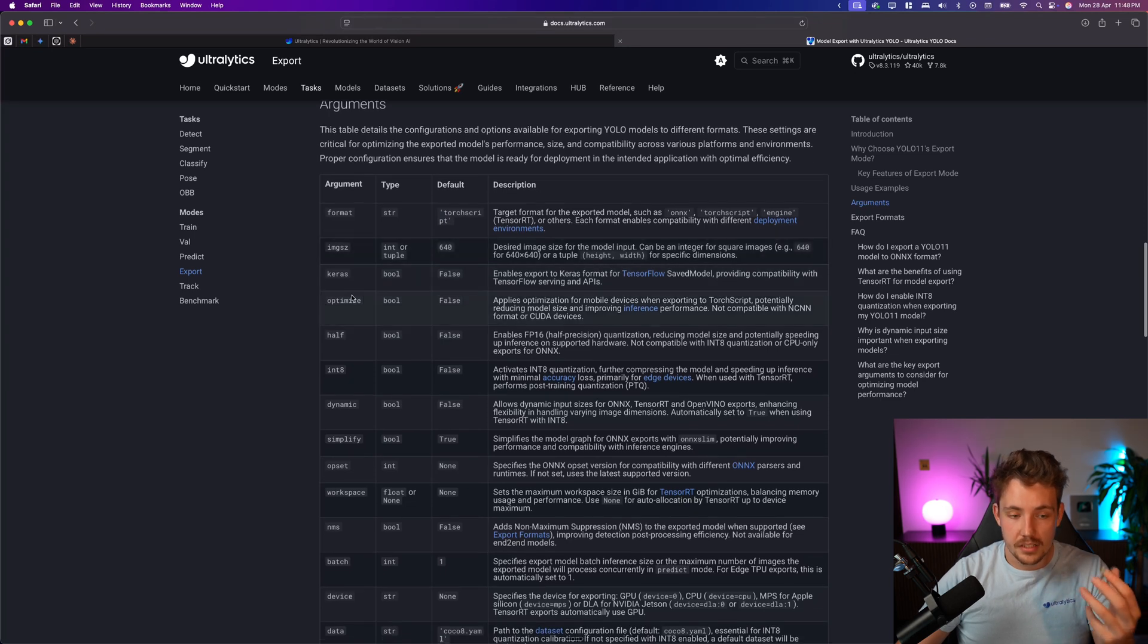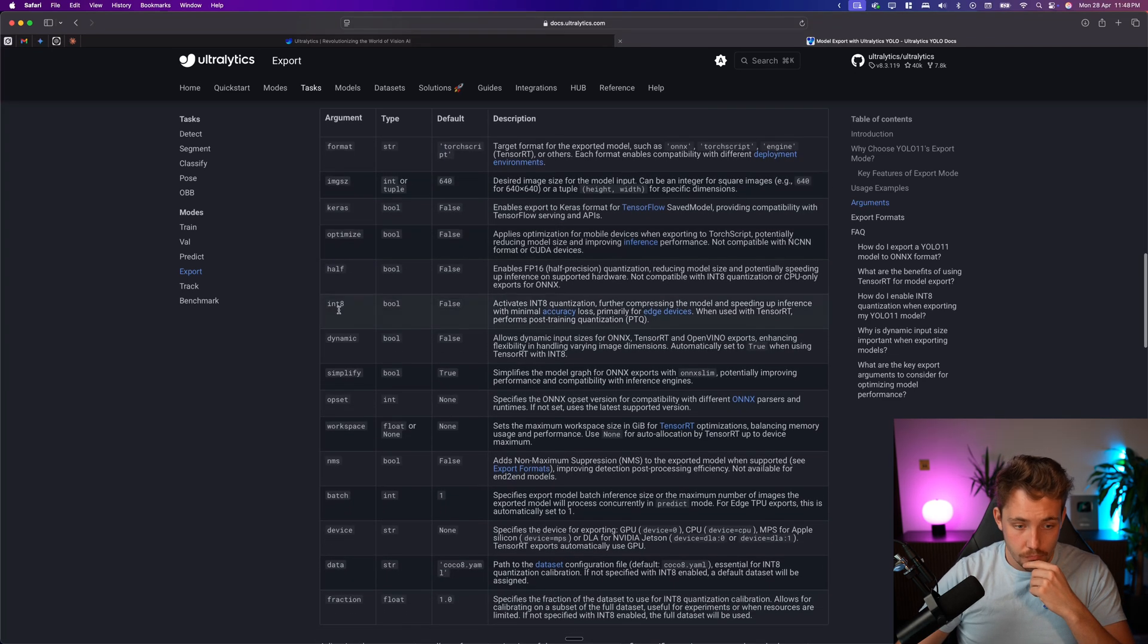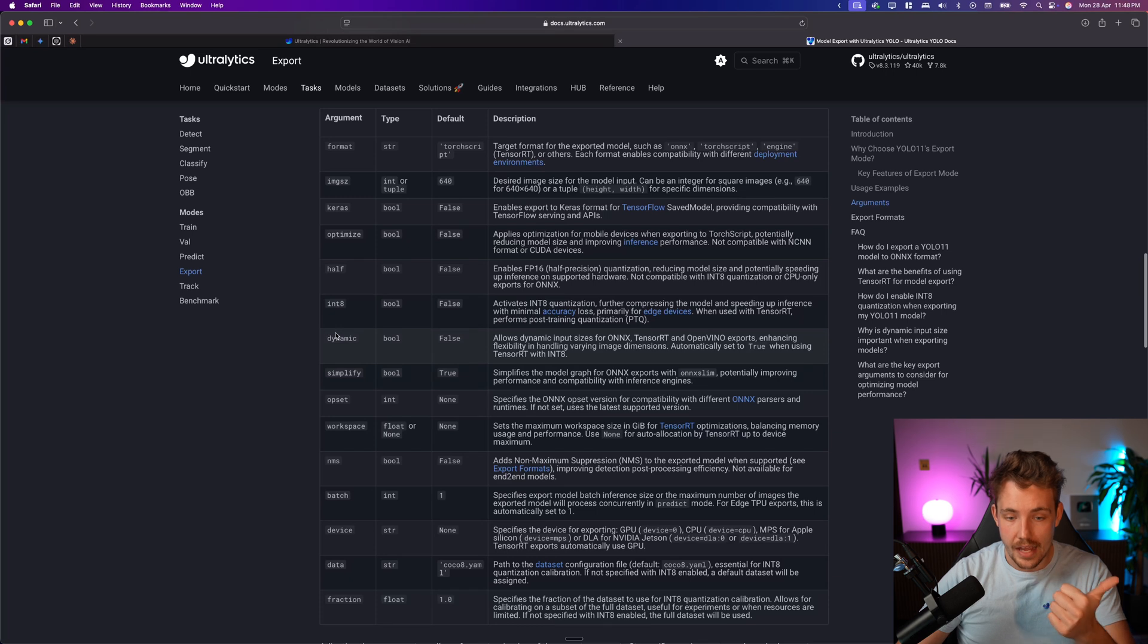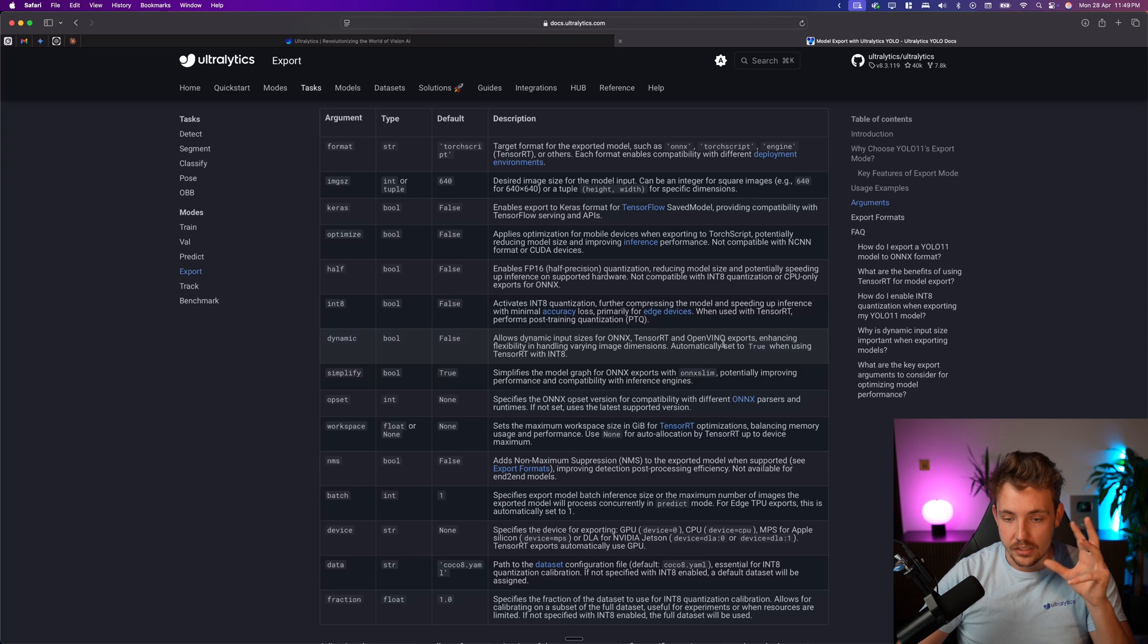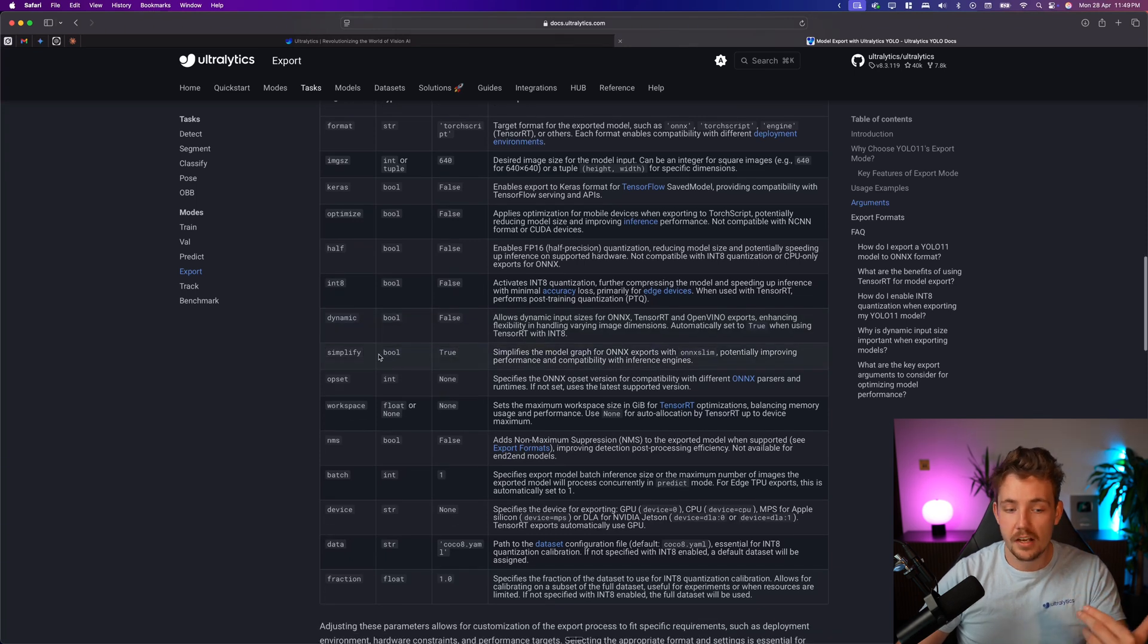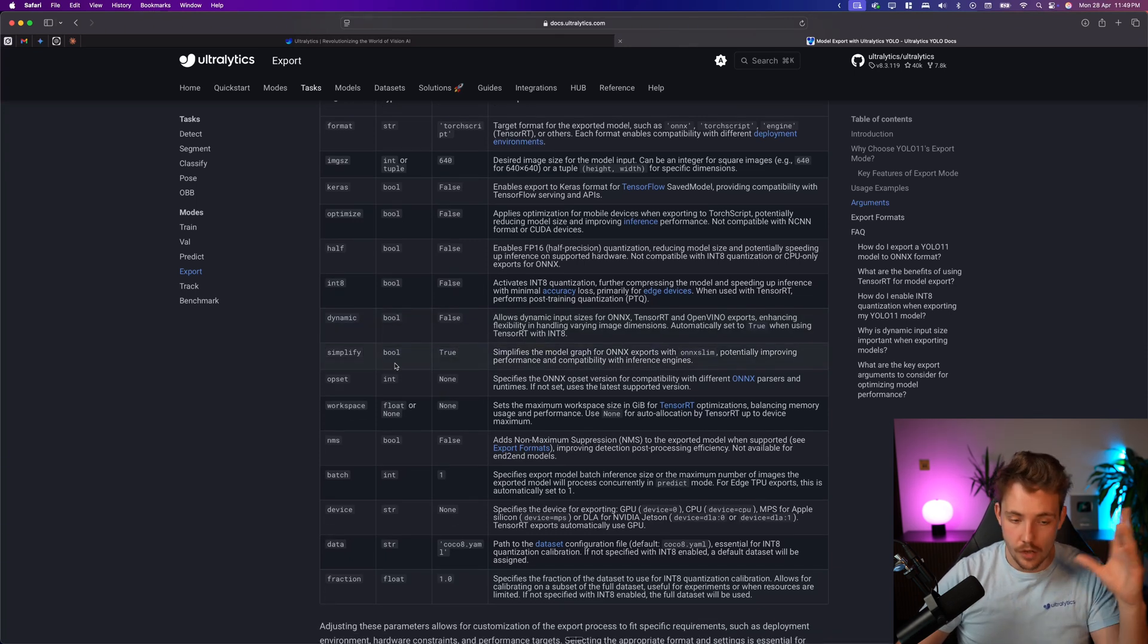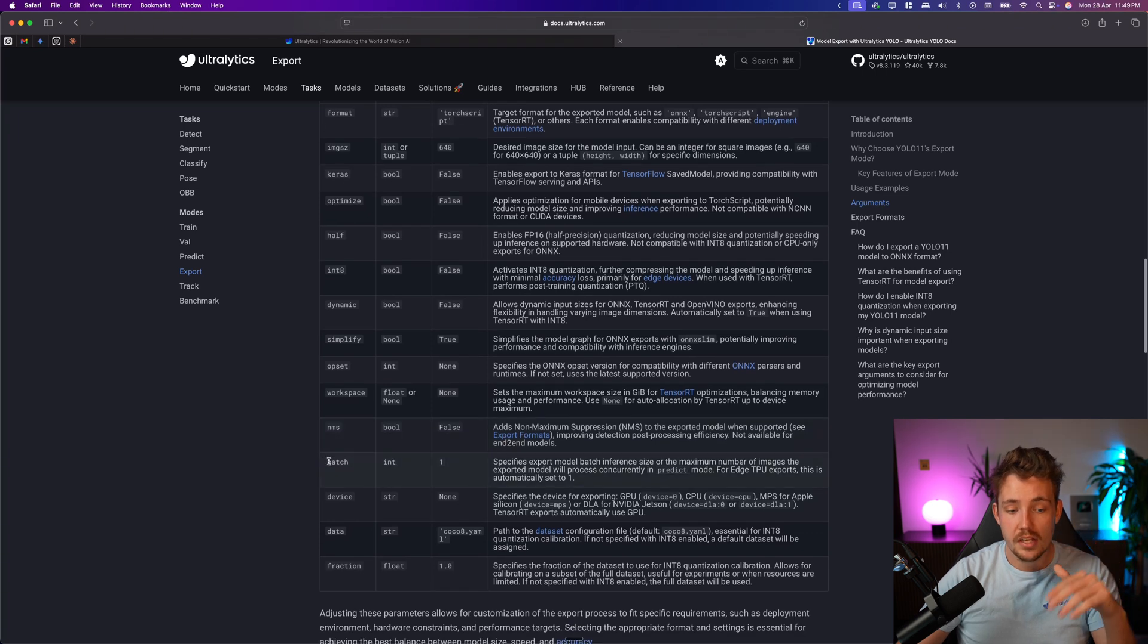Image size if you want to do optimization, int 8 calibration, dynamic, if you want to have dynamic input size, for example, like the batch size for ONNX, TensorRT, and OpenVINO, simplify it with ONNX, it's going to do a lot of model optimizations and so on.